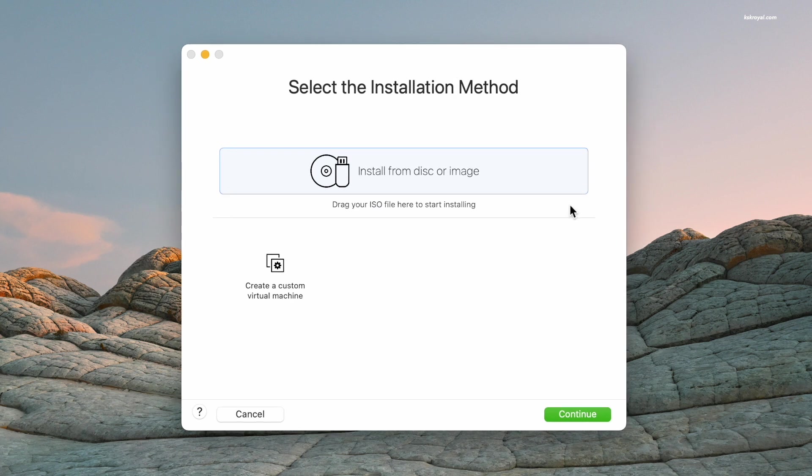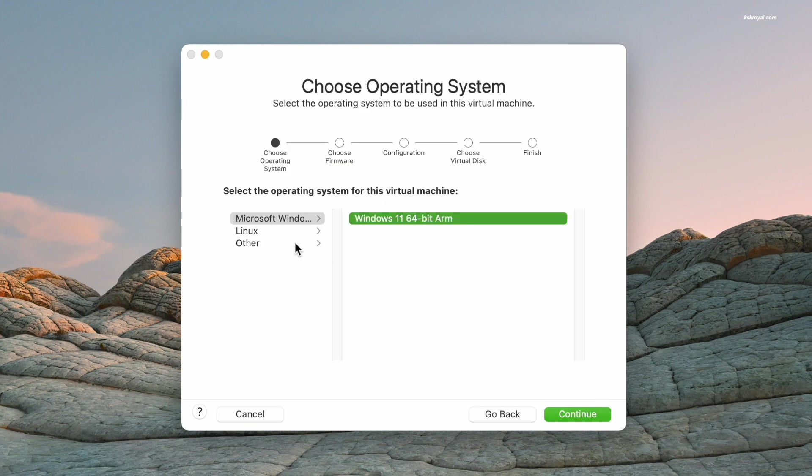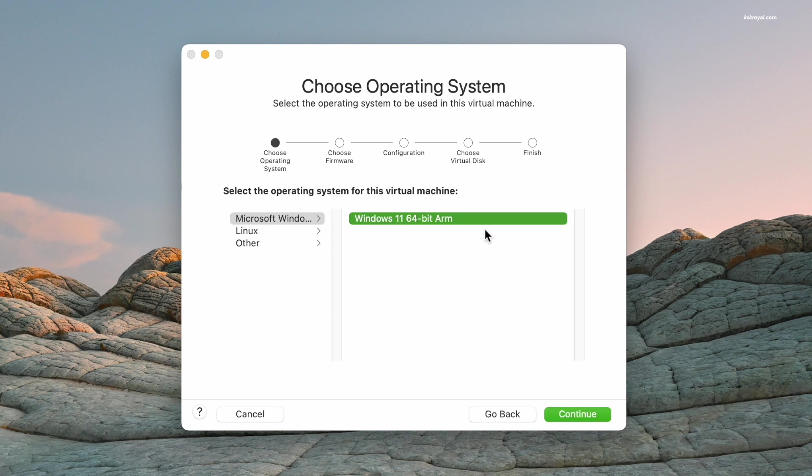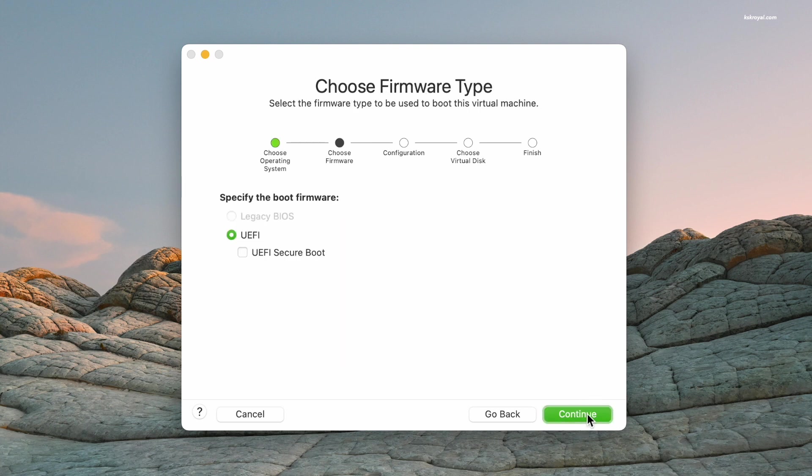Let's go ahead and create a new virtual machine. To do so, click on Create the Virtual Machine, choose Microsoft Windows, select Windows 11 ARM, and click Continue.